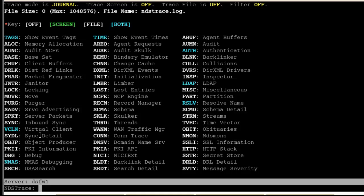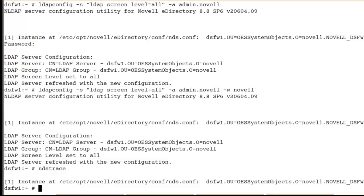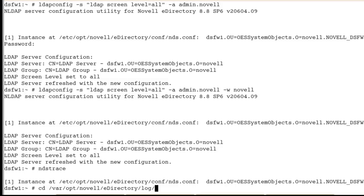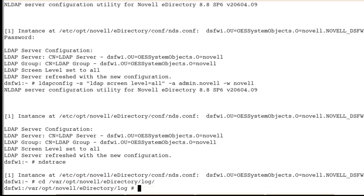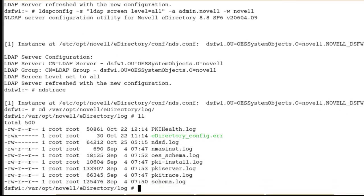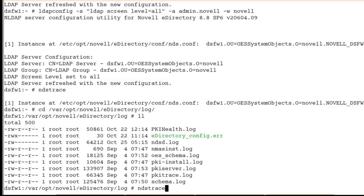So we do that. We can see our filter is set. Now, let's go and turn on our screen and our file. First, let's exit out and make sure our log is empty. If we do var opt novell edirectory log, this is where our edirectory logs are located. We'll do a long list and it's the ndstrace.log. We don't have one, we're good. If we had one, I would rename it.